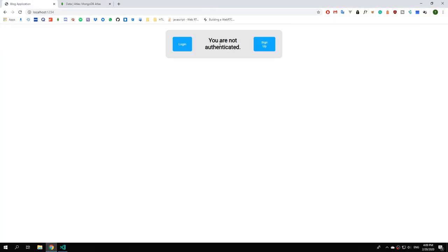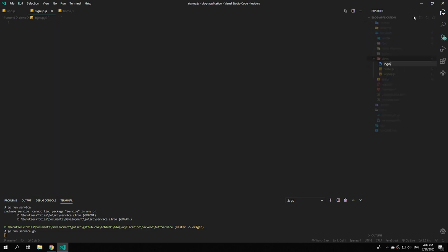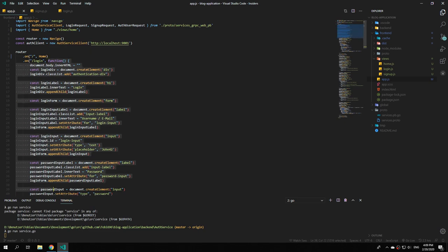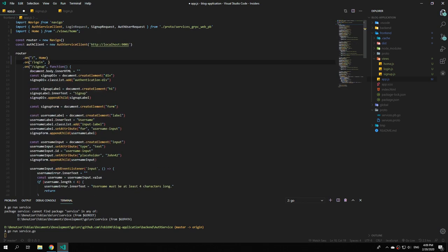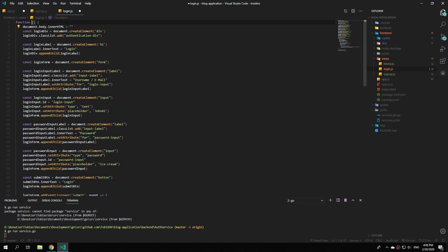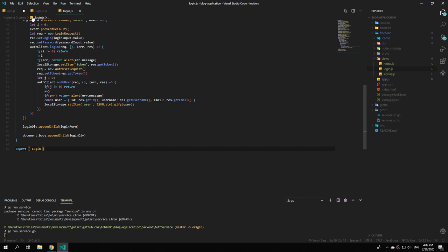Save the file and check if it worked — and as you can see it worked. So let's do the same thing for our signup and login routes. Go to Visual Studio Code and create two new files, namely signup.js and login.js. Close home.js and again cut out the function code.